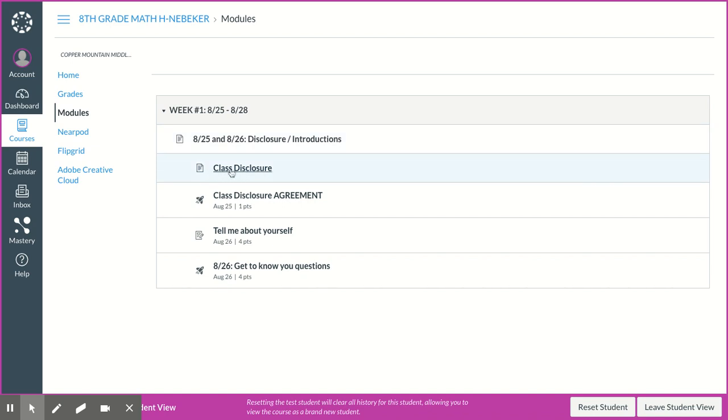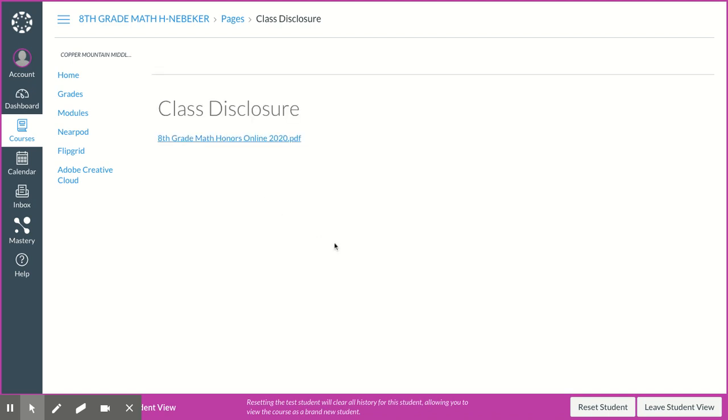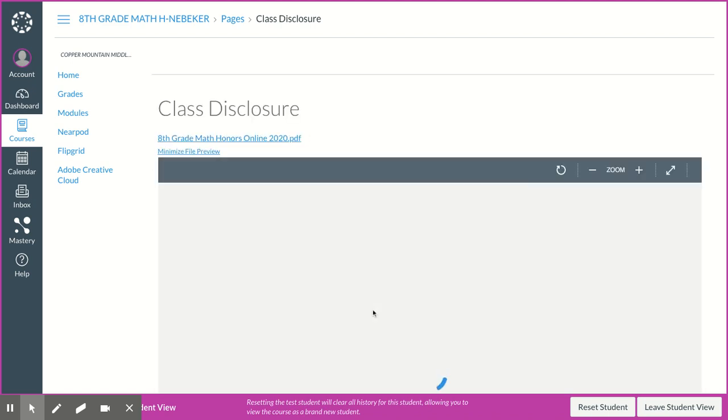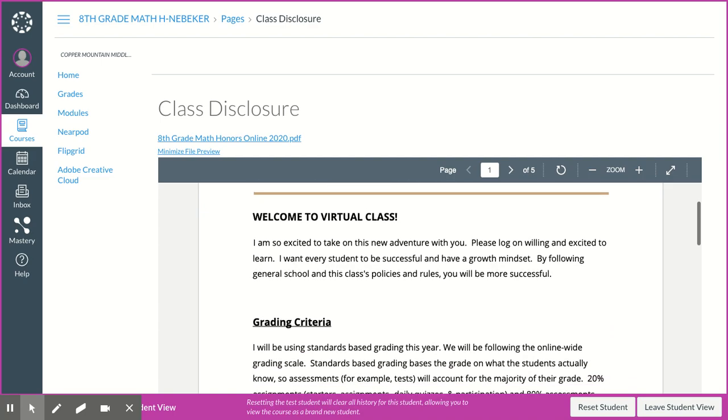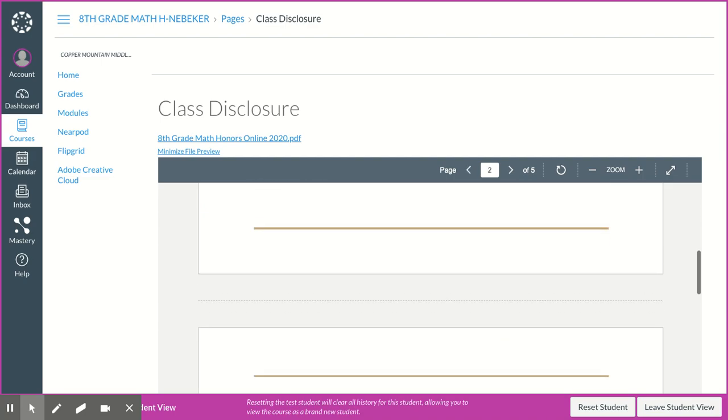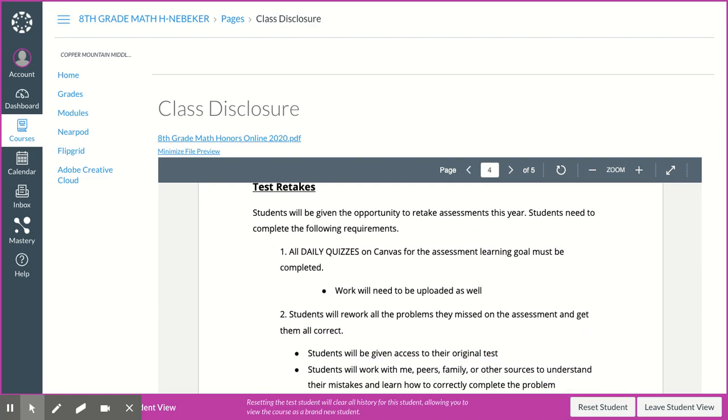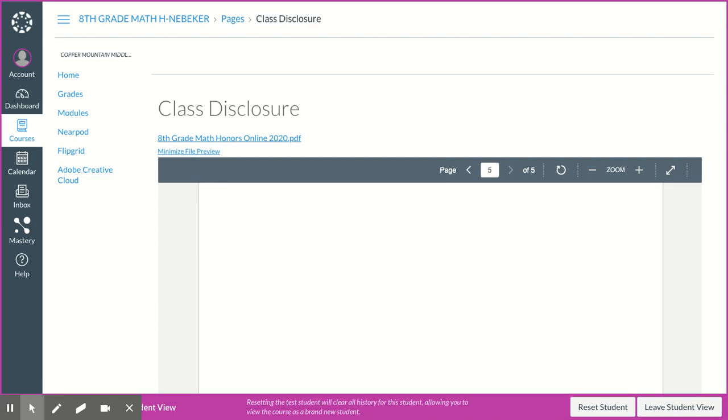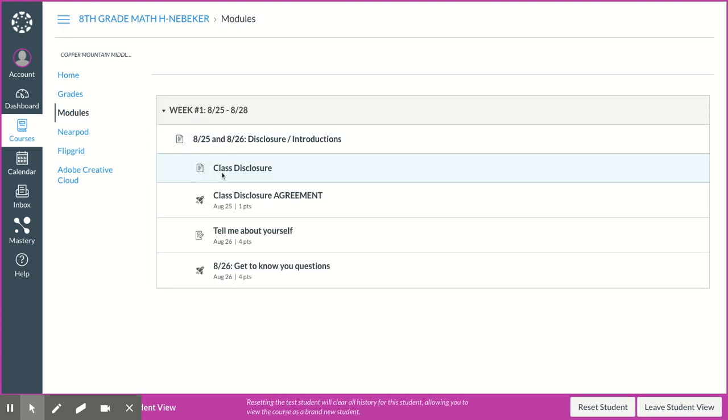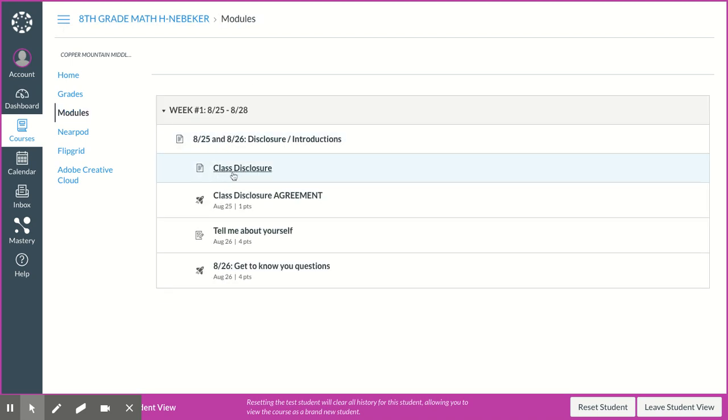Then you have this class disclosure. So hopefully you've read this with your parents, and it just talks about what I expect and how I'm going to be running class and all these sorts of things that you should know about my class. So there's the disclosure. You just click on that, the one that says class disclosure, and there's a cute little page. So that means that it's got like a PDF for information on it.